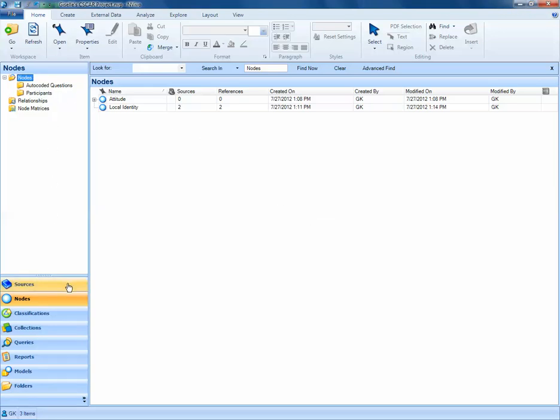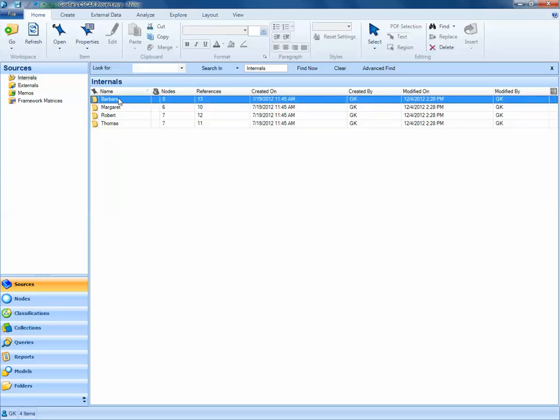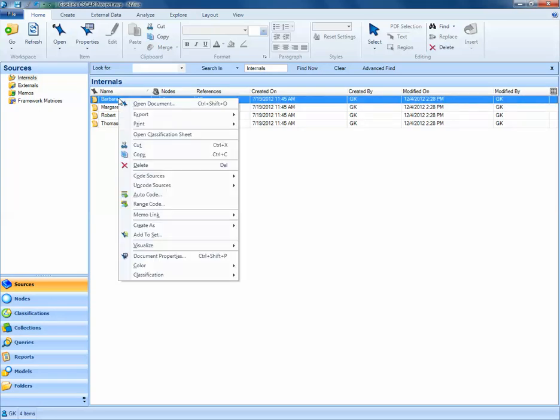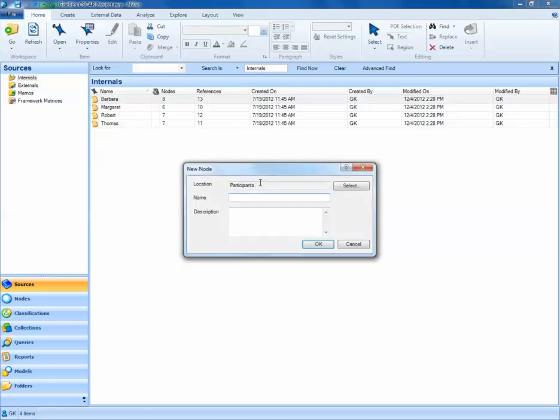Now we'll navigate back to each of our sources. If we right-click on every source individually, we can select Code Sources, and here we'd like to code sources at a new node. What we're doing is creating a node for each study participant. I'm going to create a node that should be located in the Participants folder called Barbara.